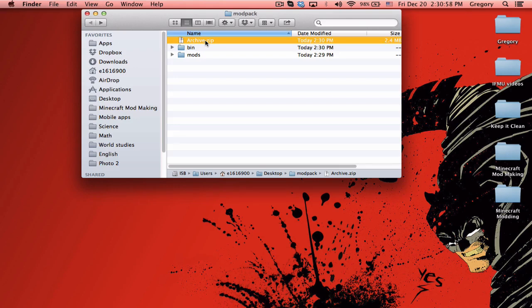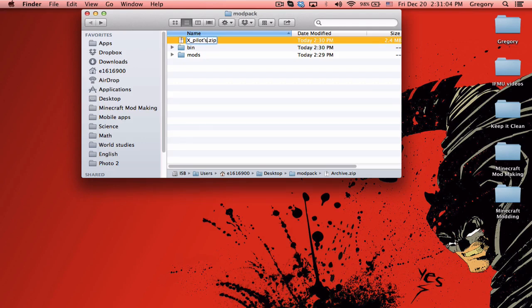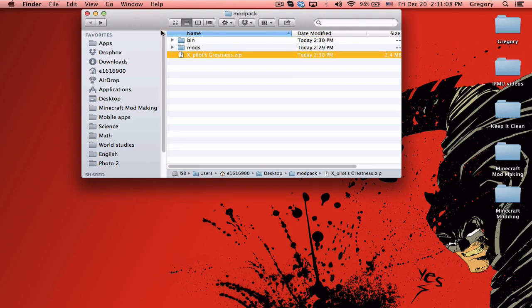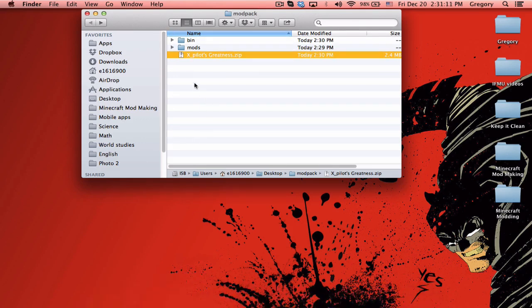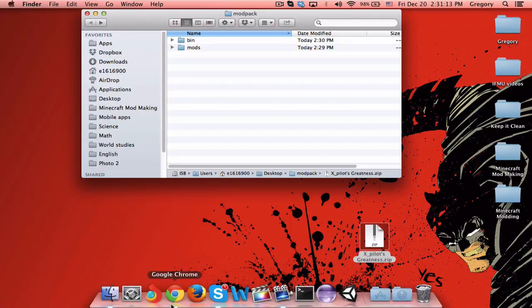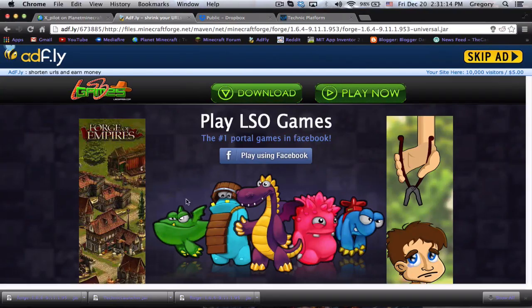What we need to do now is compress the two items, or you would add it to a zip I believe on PC. I'll just call this one xpilots greatness or whatever.